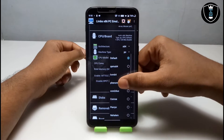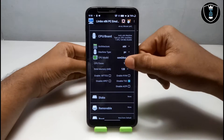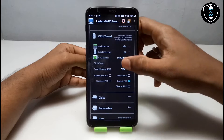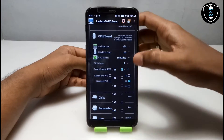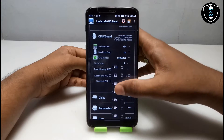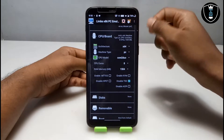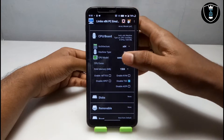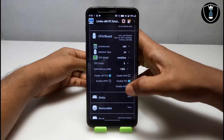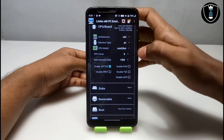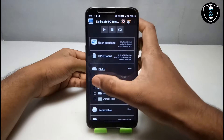Under CPU model, select the Core 2 Duo processor. Set the CPU cores to 8. For RAM, it will depend on your smartphone specifications — I'm selecting about 1500 MB of RAM, which works best for my Android and this Windows Vista. You also need to enable the MTTCG option and uncheck 'Disable TSC'. Those are the CPU board settings.